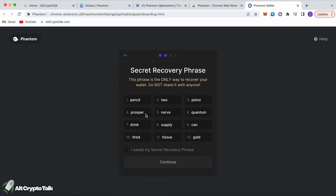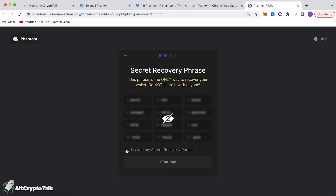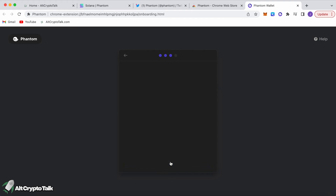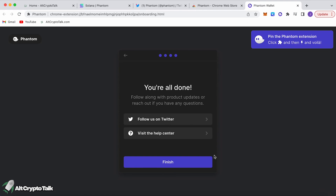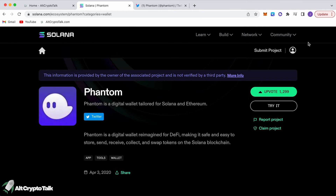Make sure you've written down your secret recovery phrase, then click 'I saved my secret recovery phrase' and Continue. There's also a cool keyboard shortcut feature to open up Phantom at any time. Click Continue and then Finish — it's as simple as that.